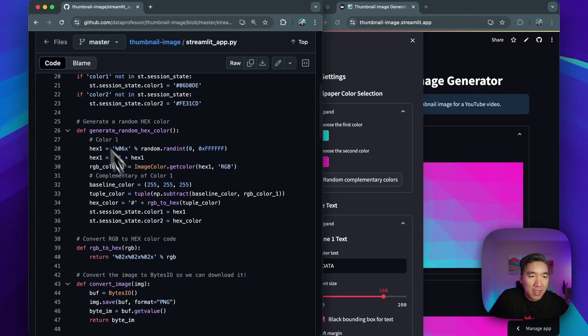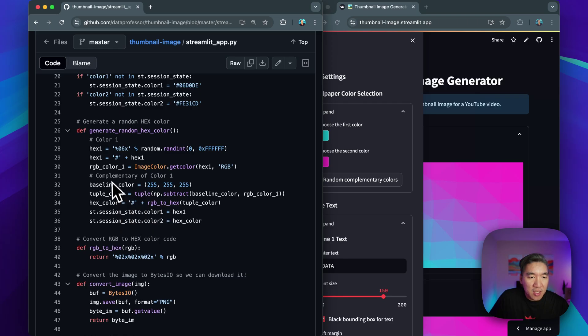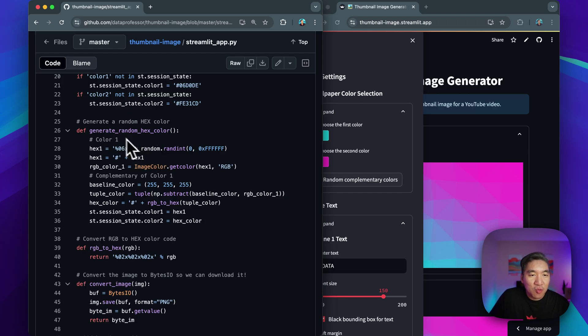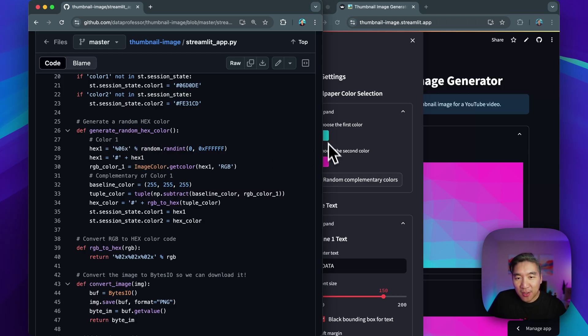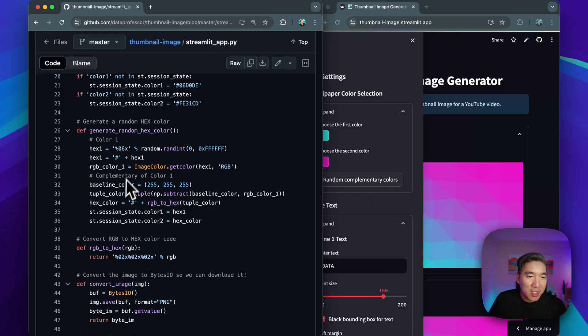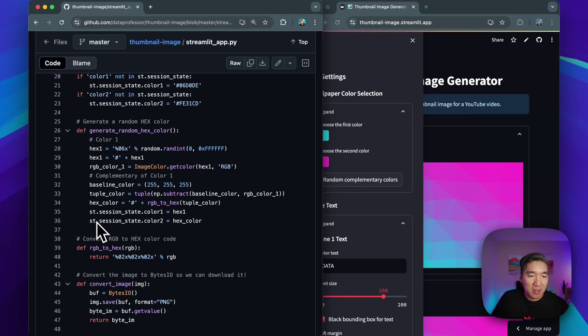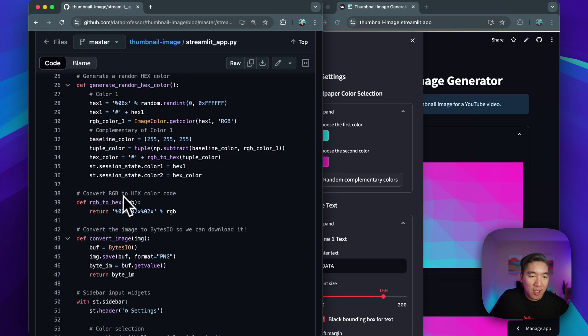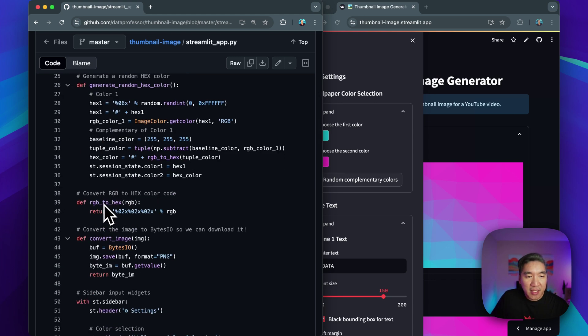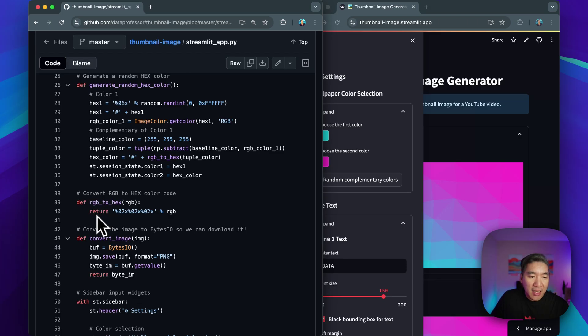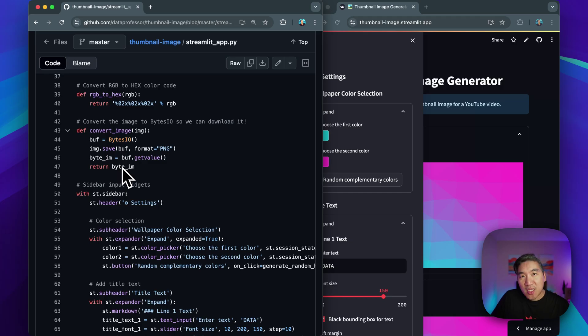And then we're going to take the wallpaper generator function. And then we're going to create our own, actually, this is the generate of the random hex color, which is right here. When we click on the random complementary colors, we're going to generate the random complementary colors using this helper function. And then we're going to convert the RGB to the hex color code using this simple two-liner. And we're using the bytes.io for when we want to download the generated image.